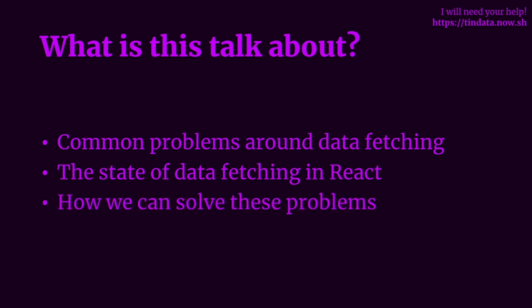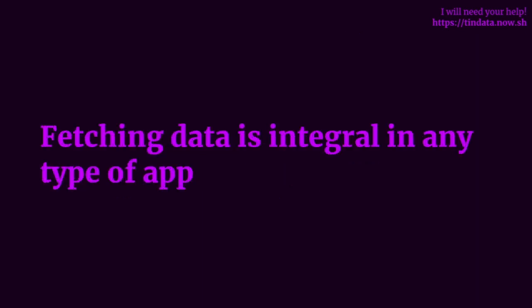And I'm going to talk about how these tools can help us solve these problems they introduce. As web developers, any type of user of an application, we know that data fetching is integral in any type of app. It pretty much powers the dynamic content of an application.